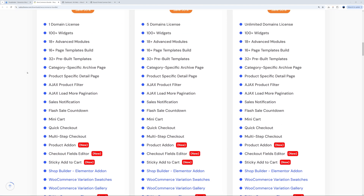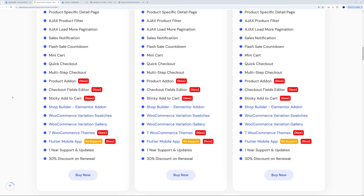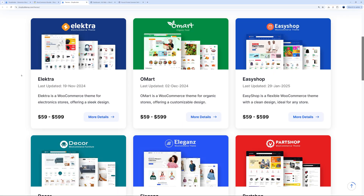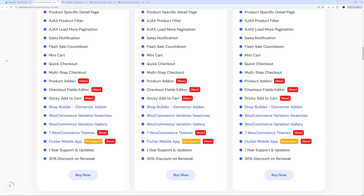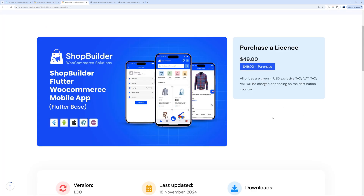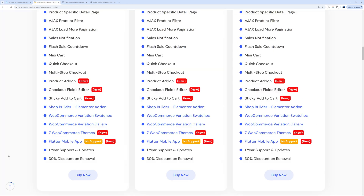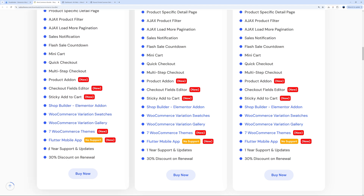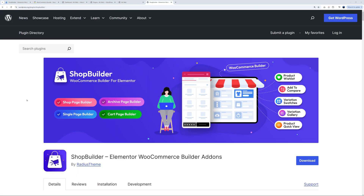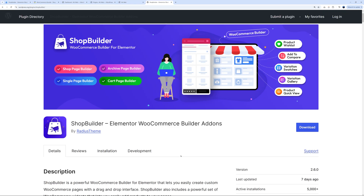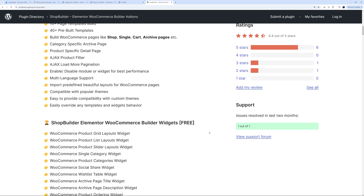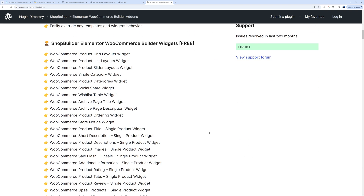For that price you get all these options, including 7 WooCommerce themes that would normally cost at least $59, and also the Flutter mobile app that normally costs $49. Included in that price you get a full one year of support and updates. And you can start for free — ShopBuilder is also available on the WordPress repo.